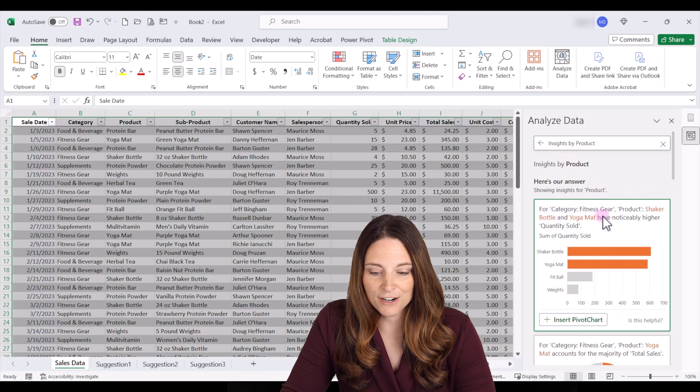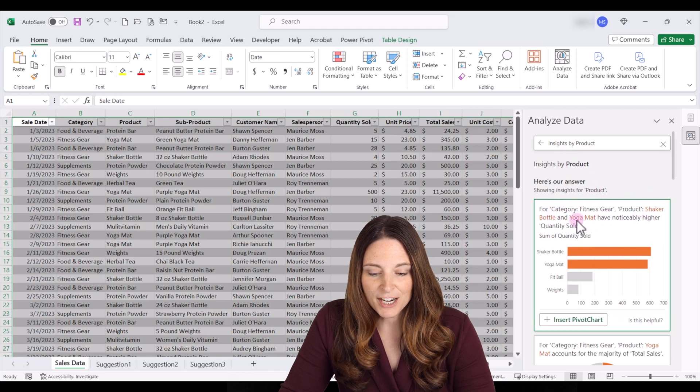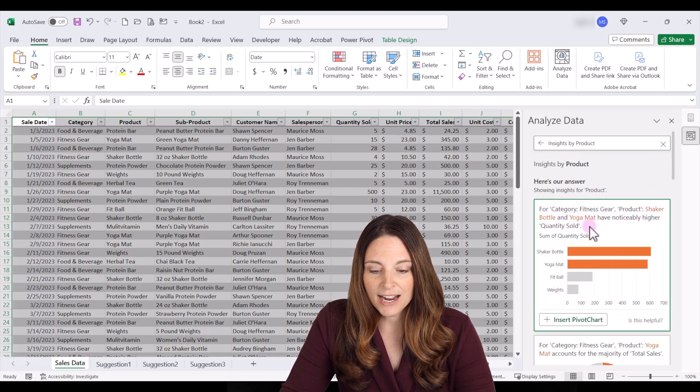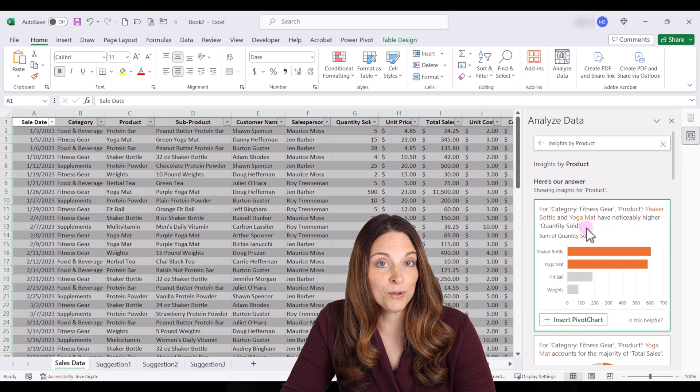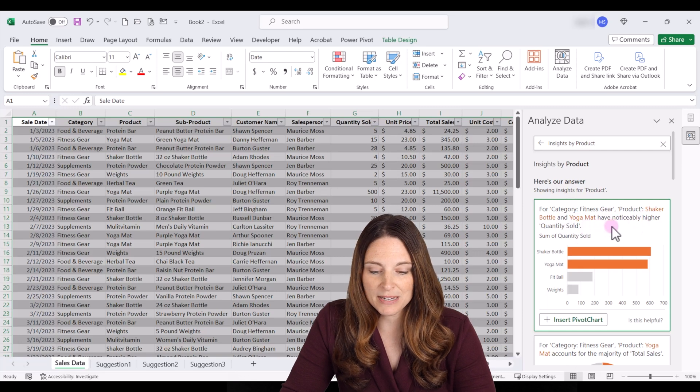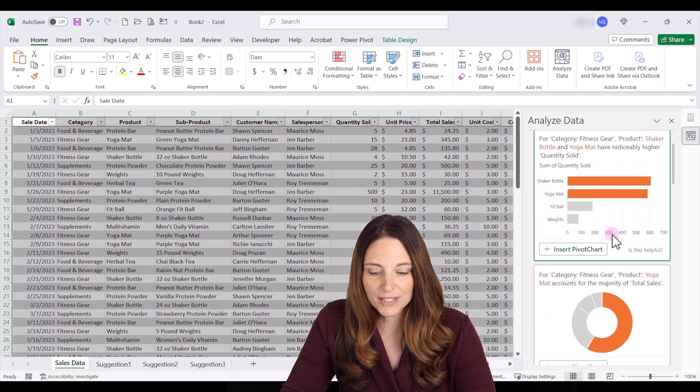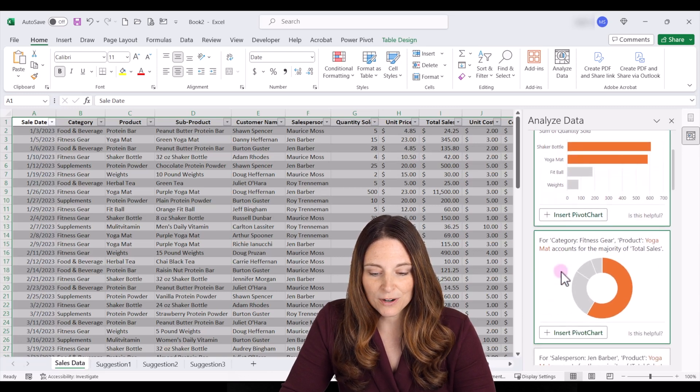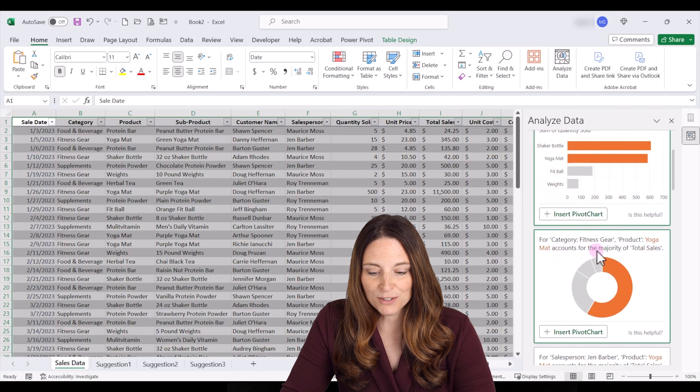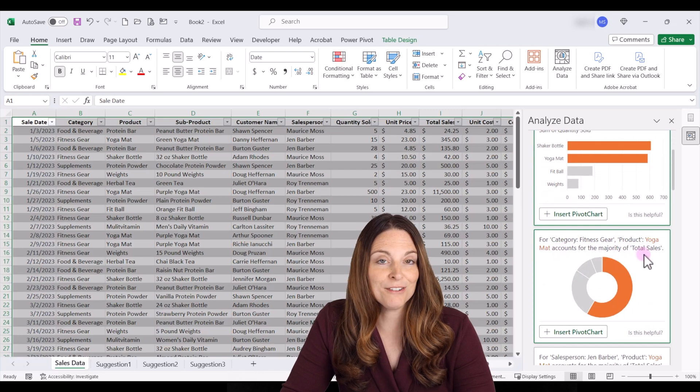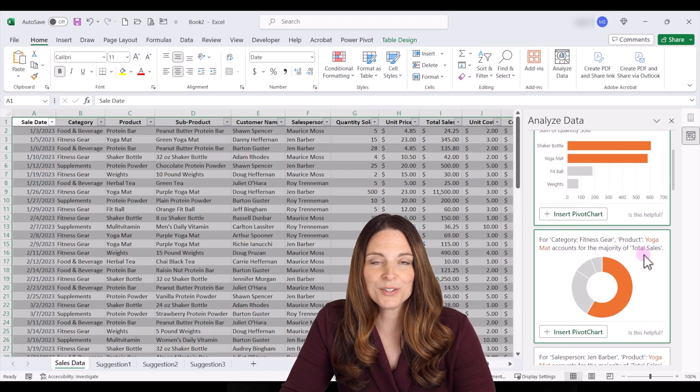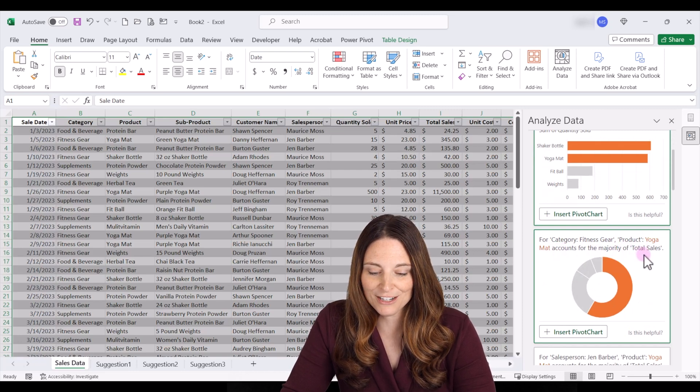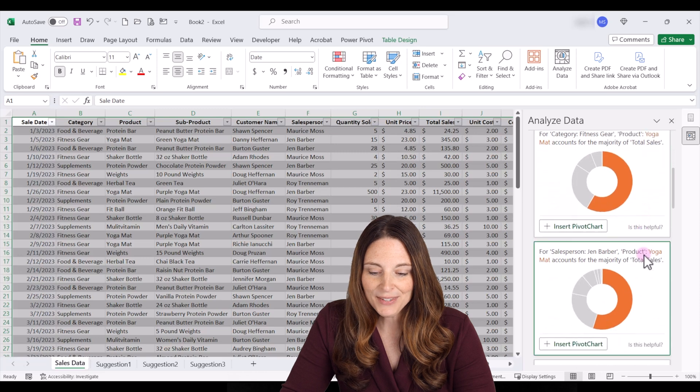So for category fitness gear the shaker bottle and yoga mat have noticeably higher quantity sold so these might be some of our top products being sold. For the category fitness gear and yoga mat accounts for the majority of total sales. So we can start to see some trends in our data.